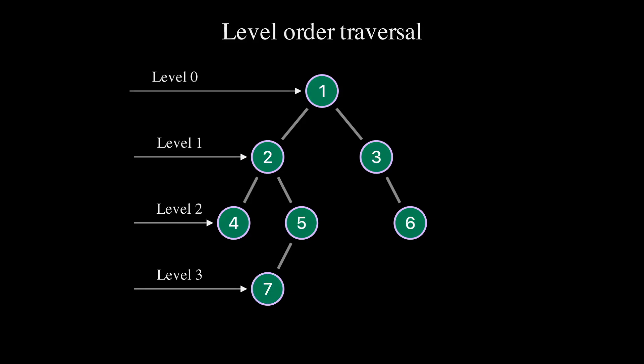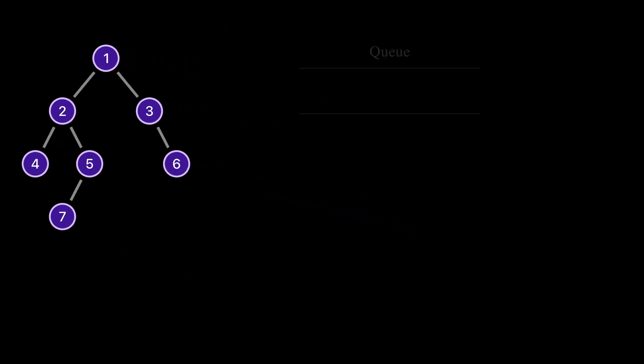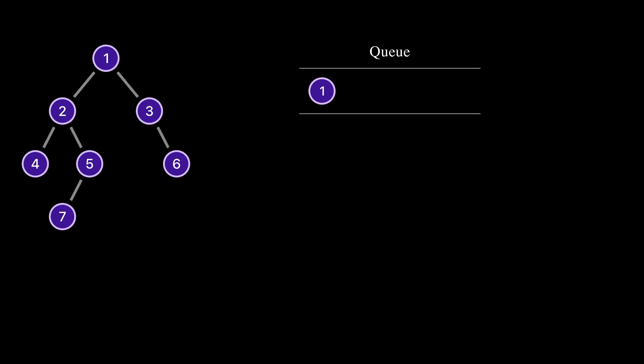We will use a queue to implement level order traversal. A queue is a data structure that follows the first in first out policy. We start from the root node and put it into the queue. As long as the queue is not empty, we're going to repeat the same process again and again.